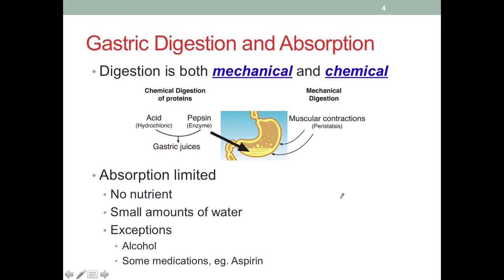There is both mechanical and chemical digestion in the stomach. However, for adults, the digestion of lipids and carbohydrates is extremely limited in the stomach. The main digestion occurring is the digestion of protein. Pepsinogen, the pre-enzyme secreted into the stomach, is activated by the gastric acid. The acidity converts it to the active form, which will start digesting protein. Also, the low acidity in the stomach helps denature proteins, making digestion easier.